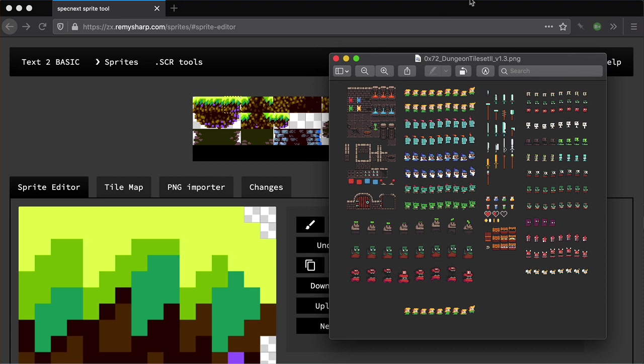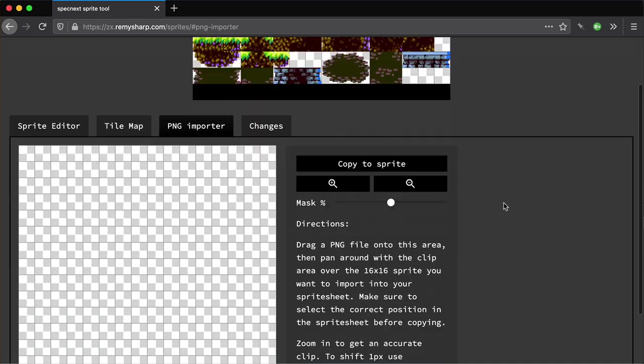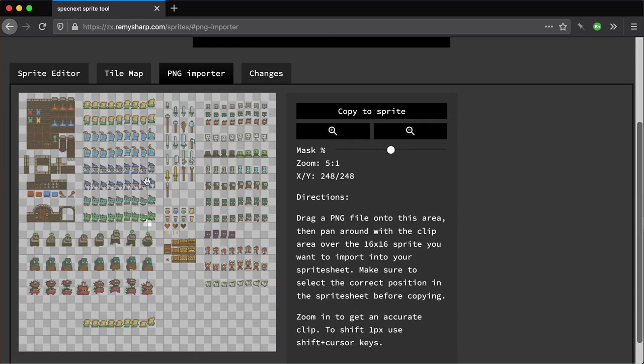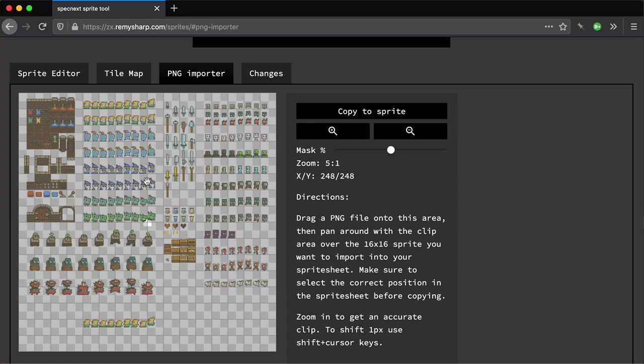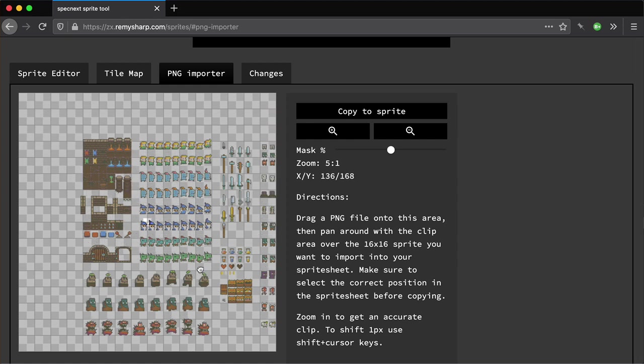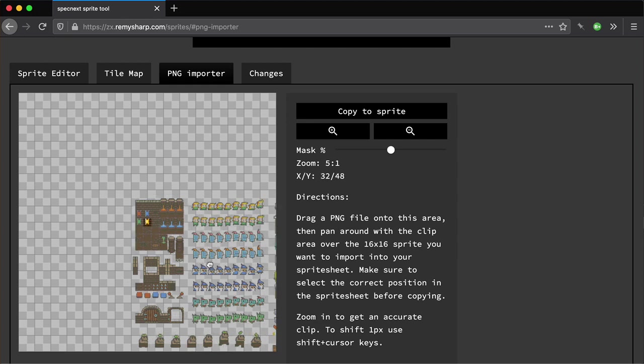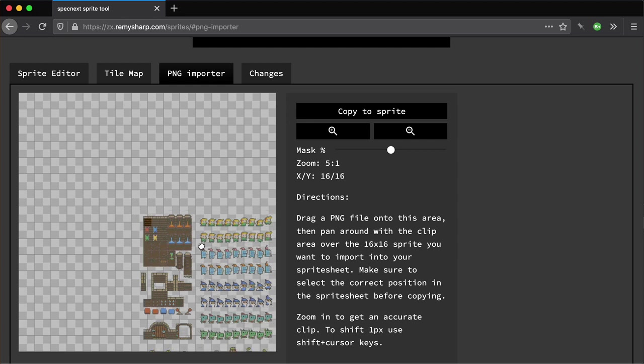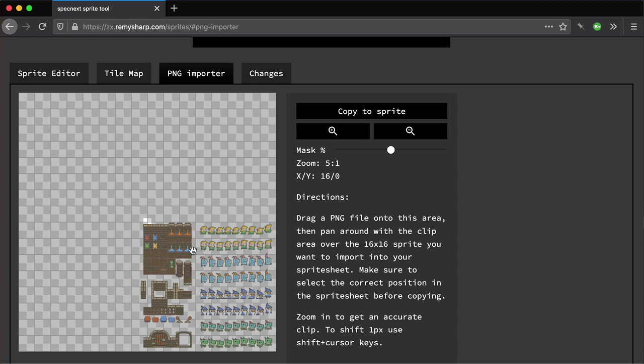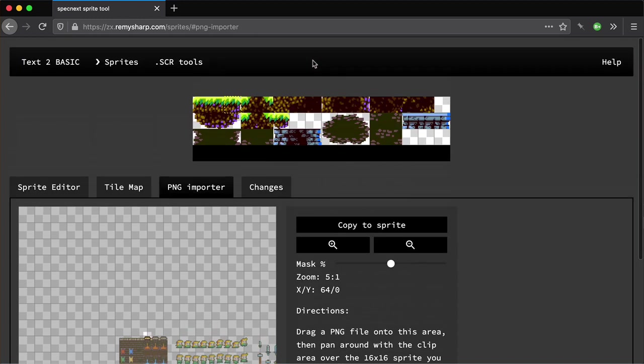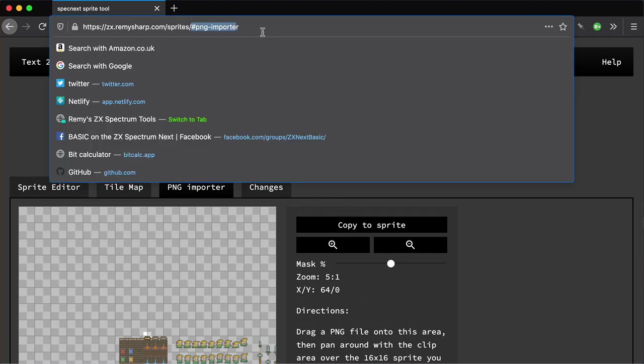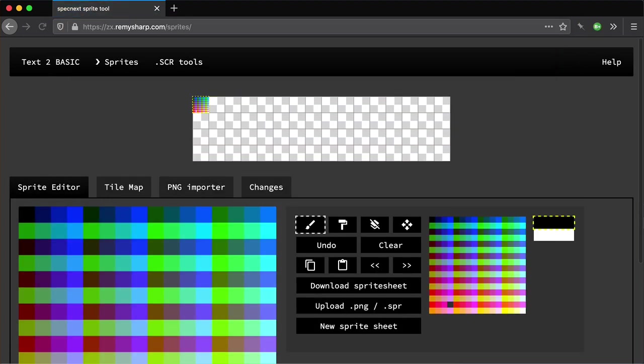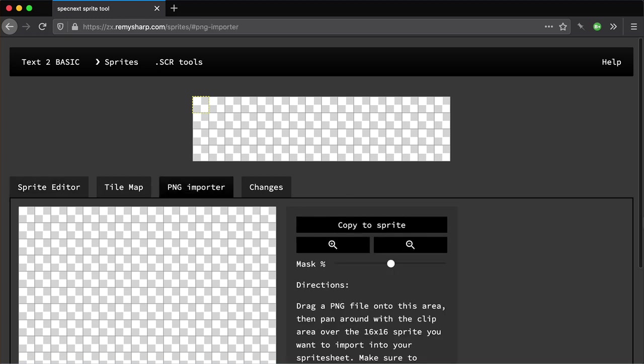This is where the PNG importer comes in. If you drop the PNG into this panel, it'll load it up and give you this tiny view of what 16 by 16 looks like. The point is you get it on top of the right tile and copy that into your sprite sheet. Let me show you how you reset your sprite sheet. Let's reimport that.